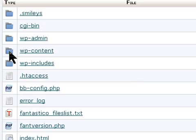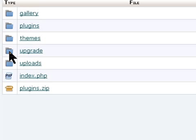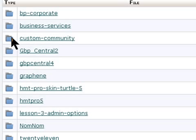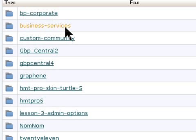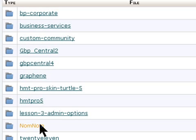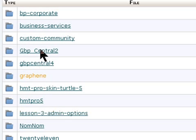We go and browse into wp-content folder and then themes folder. I'm using gbpcentral.2. You can see I normally test all the themes out but I'm using this one at present right now. So I'm going to open that folder.